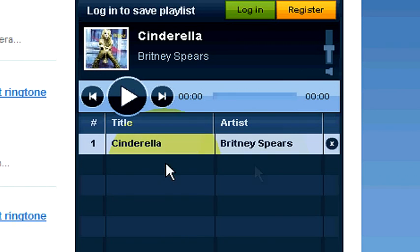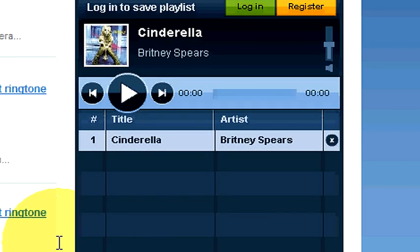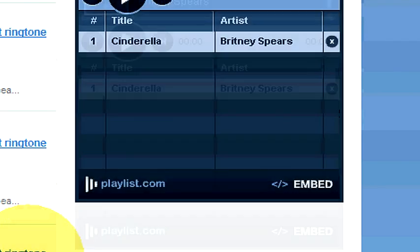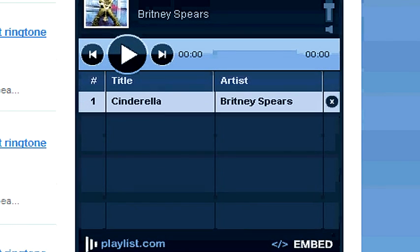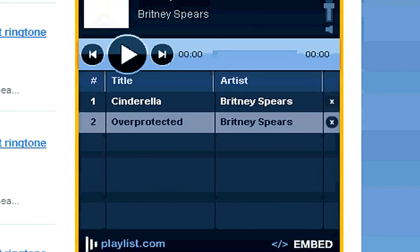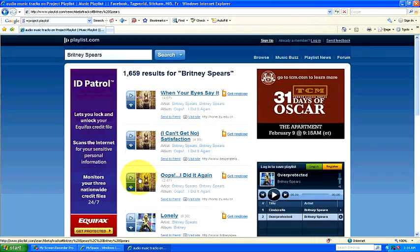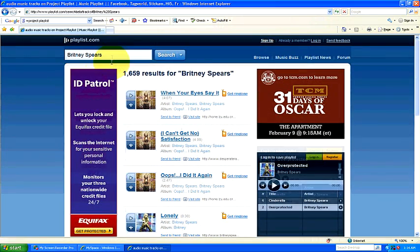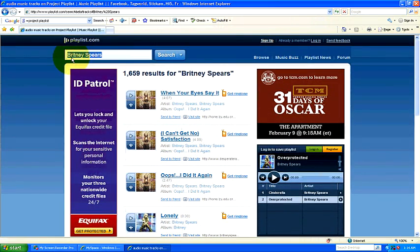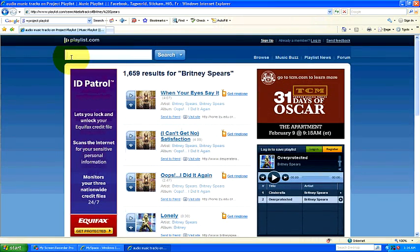As you can see, it added it on the right side. Now you can go back down and add another one like this, or you can go back up and search for a different artist.